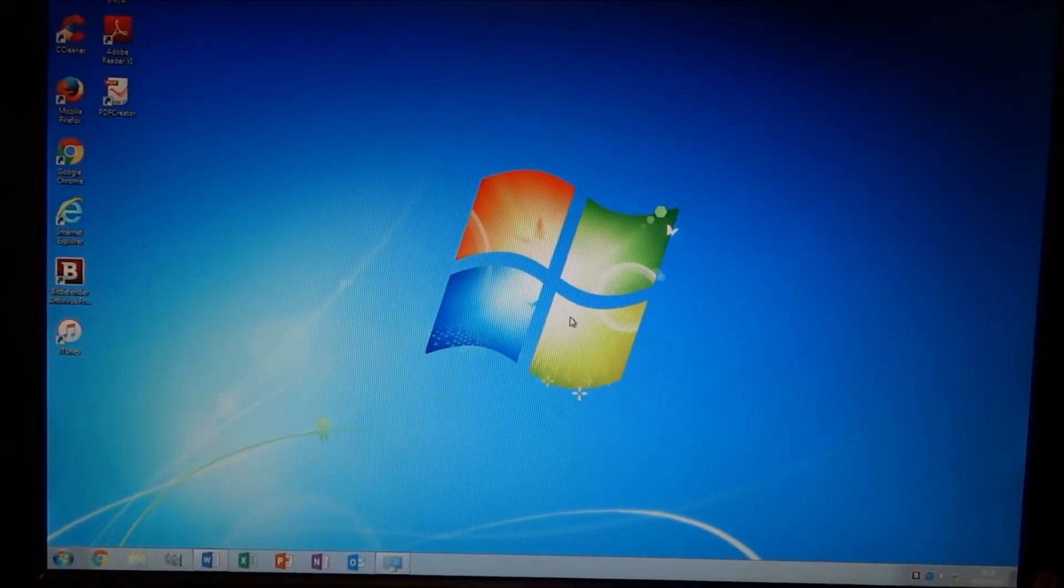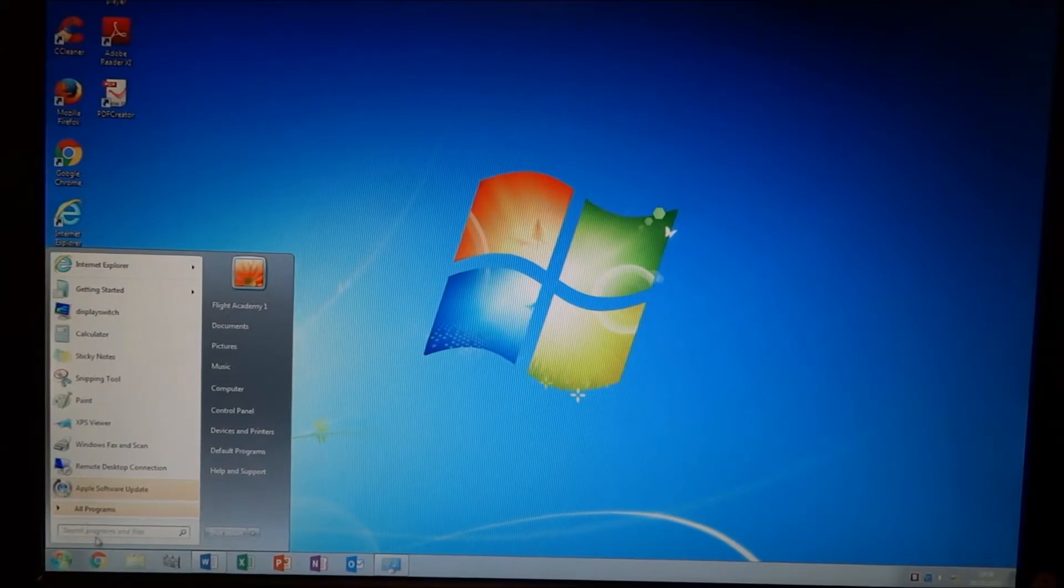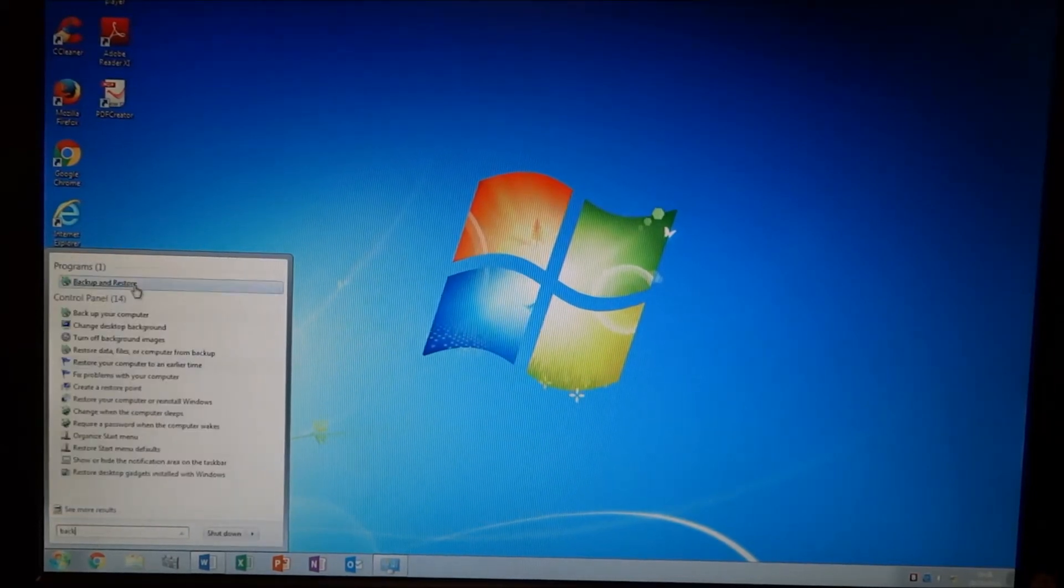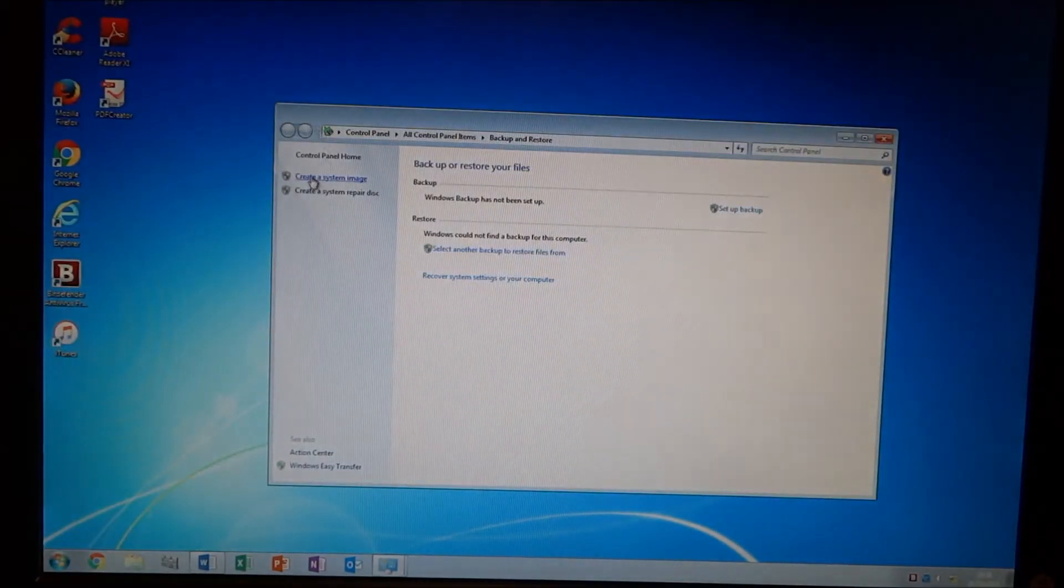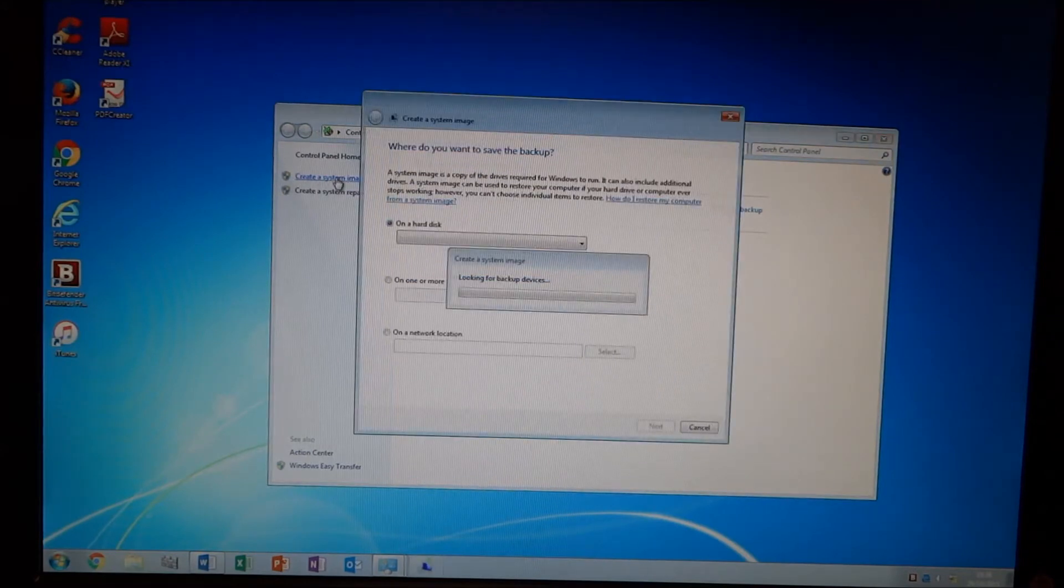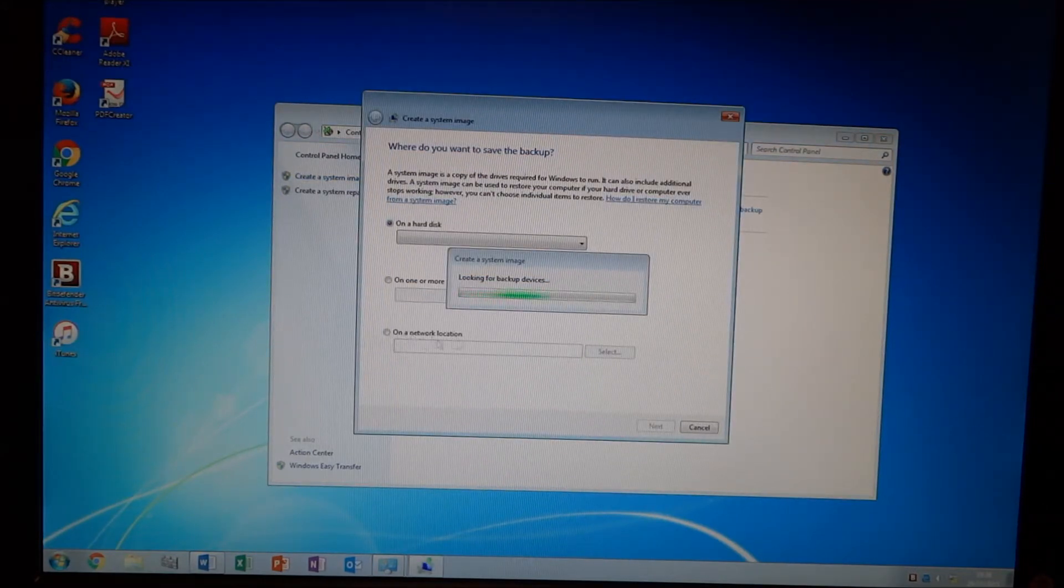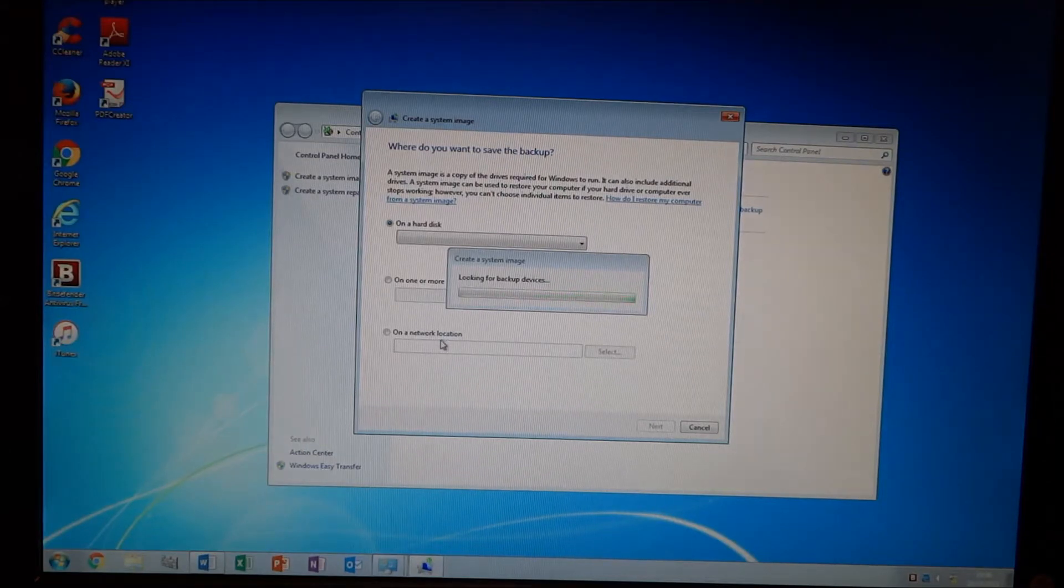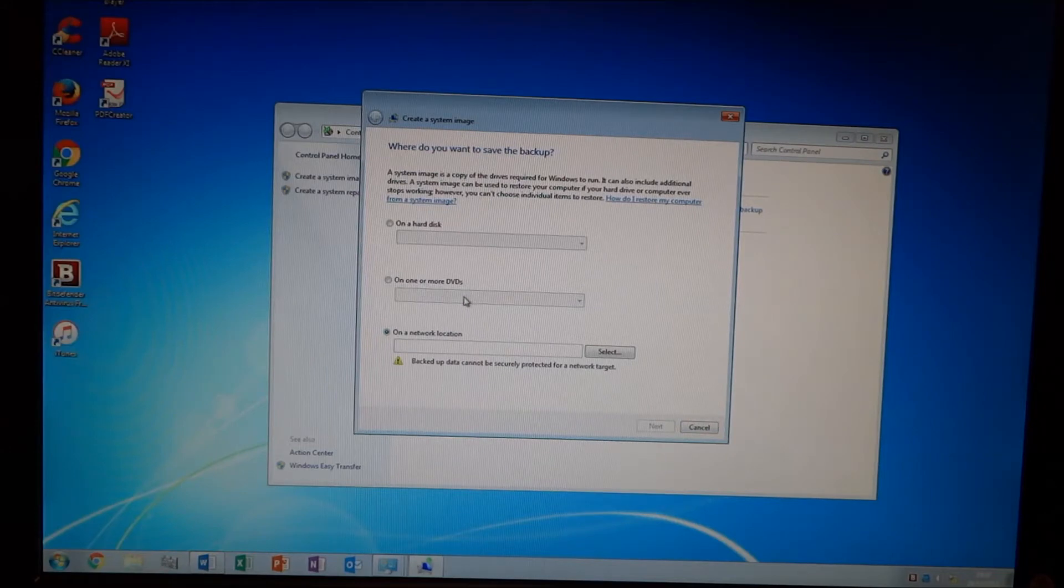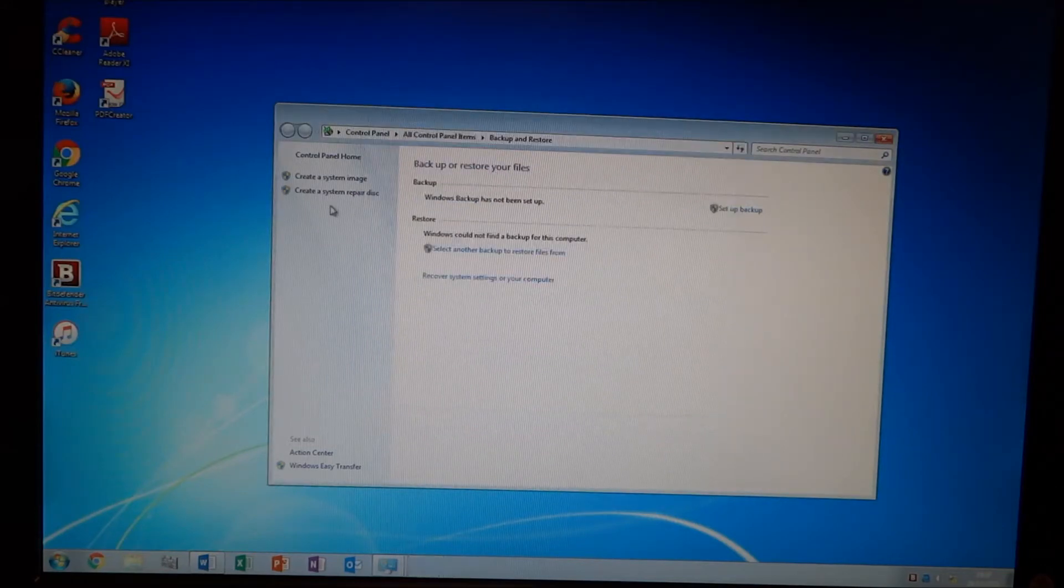So I've done that, and for anyone who doesn't know, if you go to Backup and Restore, it's just Create System Image here. It's a one-time thing. I did it to a network location, did it onto a shared drive on the server, and then after you've done that, it will ask you to create a system repair disk. You can do that here.